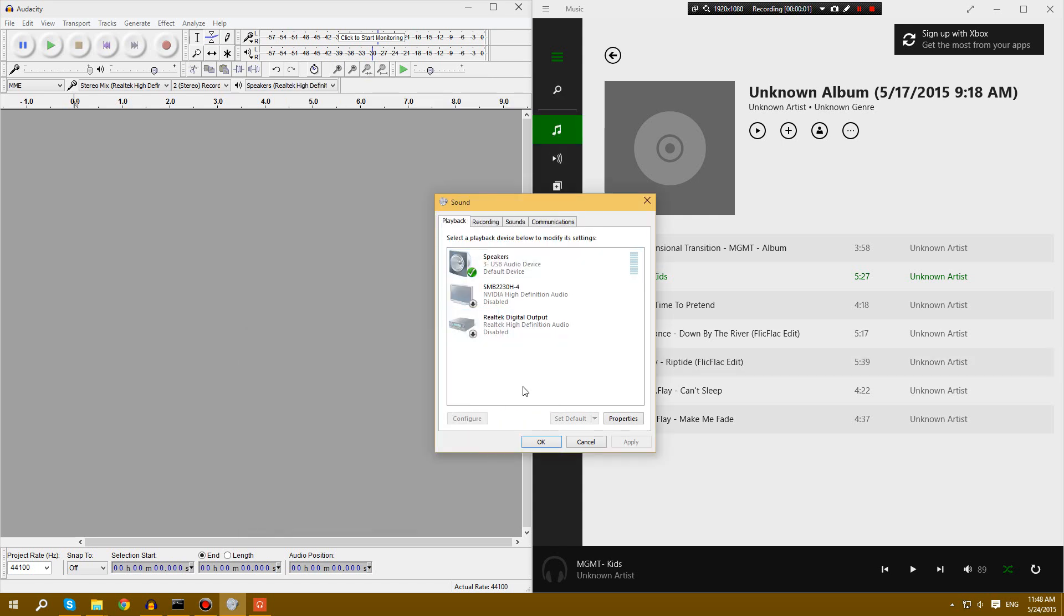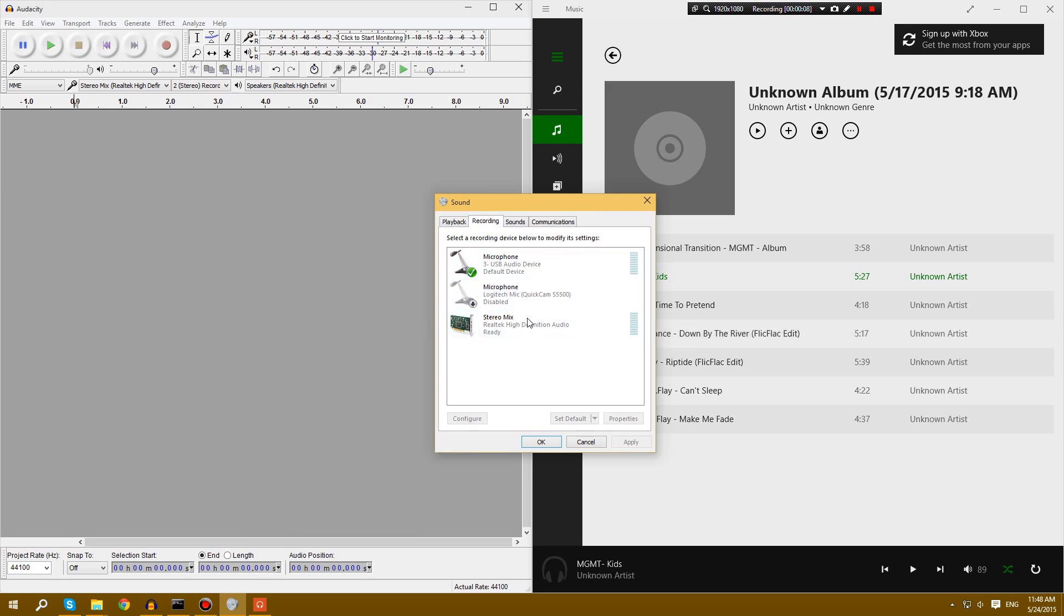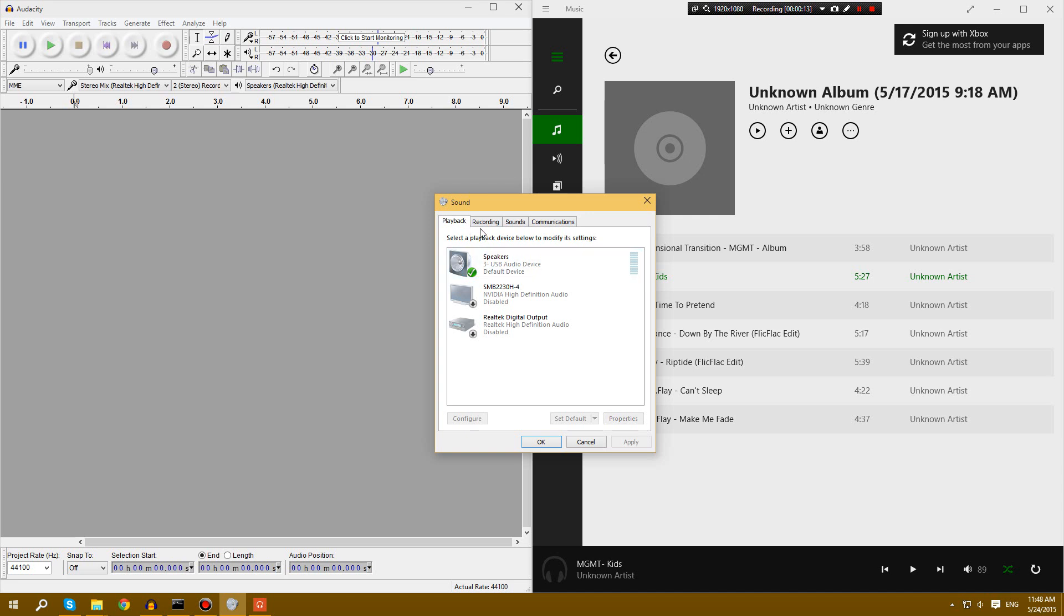Hey guys, today I'm making just a quick video on how to fix stereo mix not picking up any sound in Windows 7, 8, or 10, or any operating system for that matter.